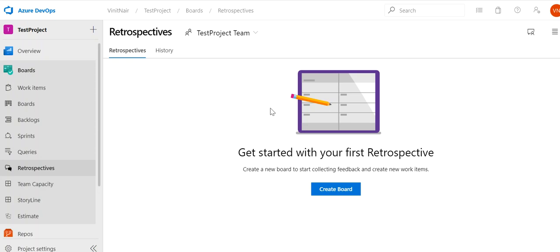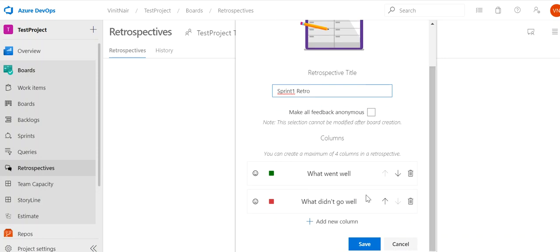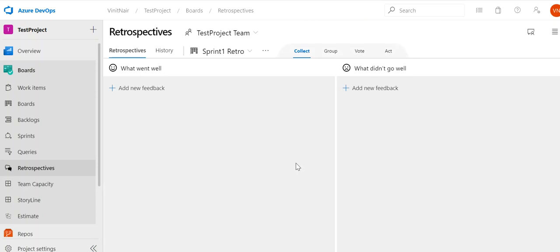First, let's create a board. I'll be calling it 'Sprint One Retro.' You can have any number of columns in the retro, but for now we will only have two: 'What Went Well' and 'What Didn't Go Well.' I'll save the board, and now all team members will be able to see it.